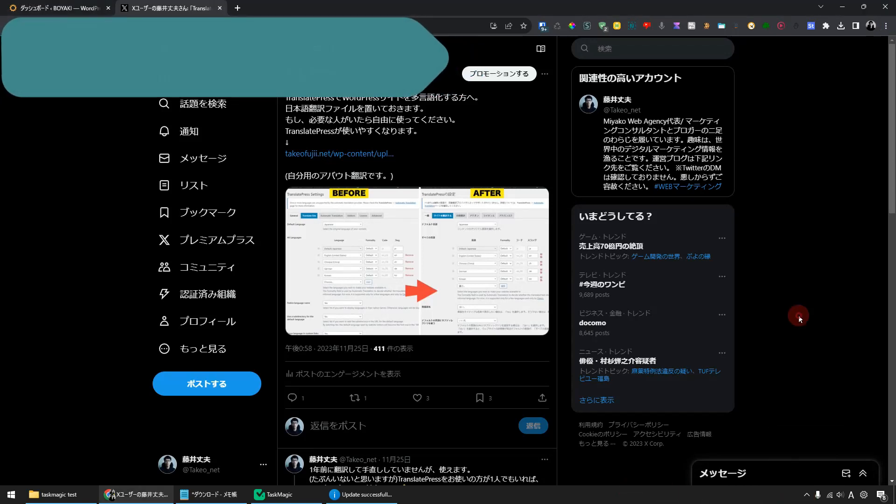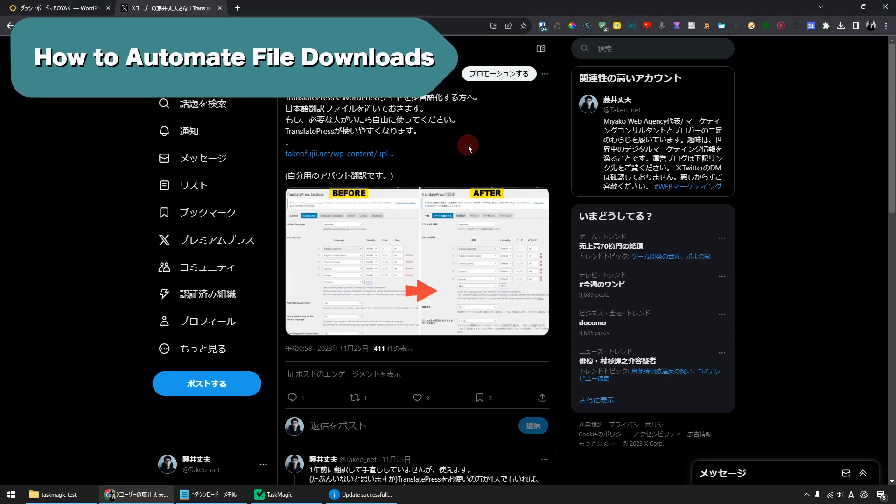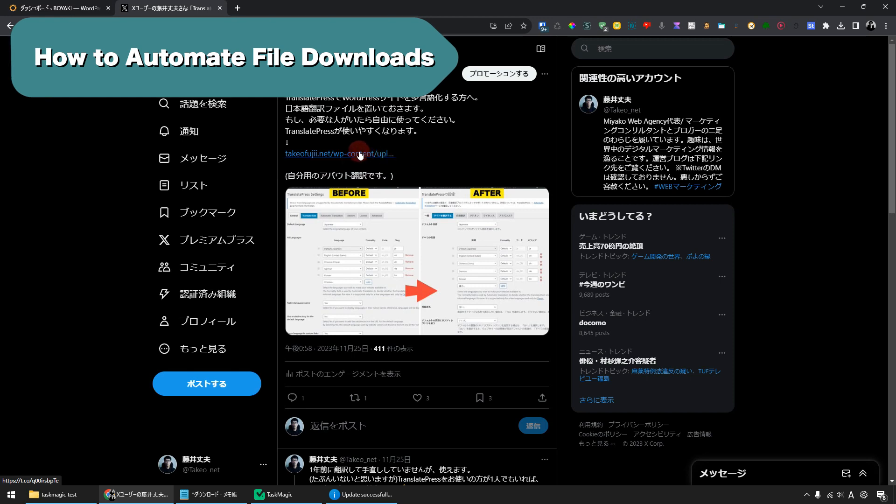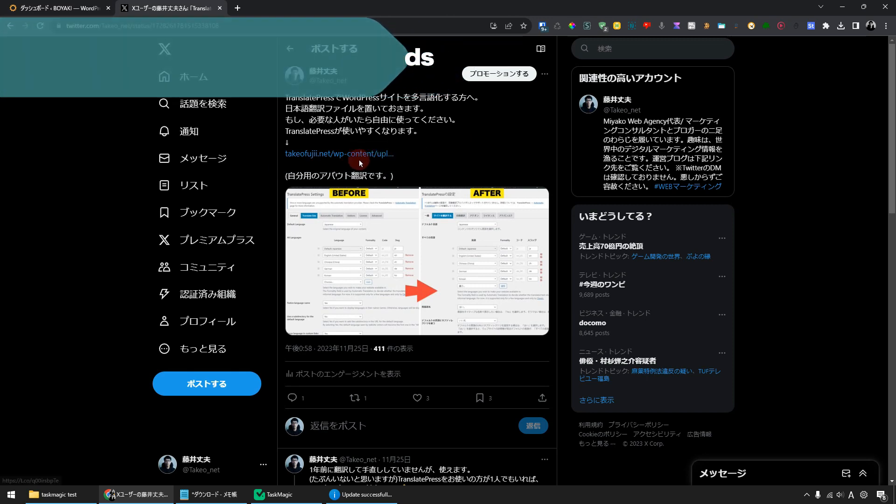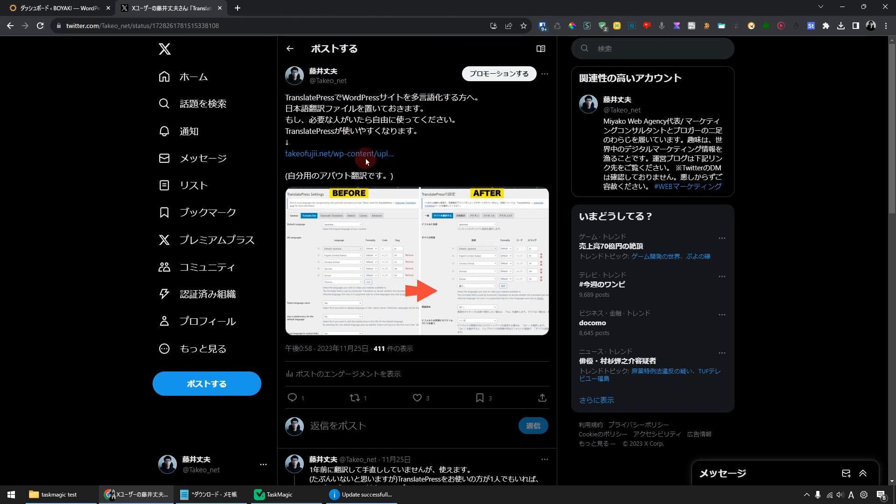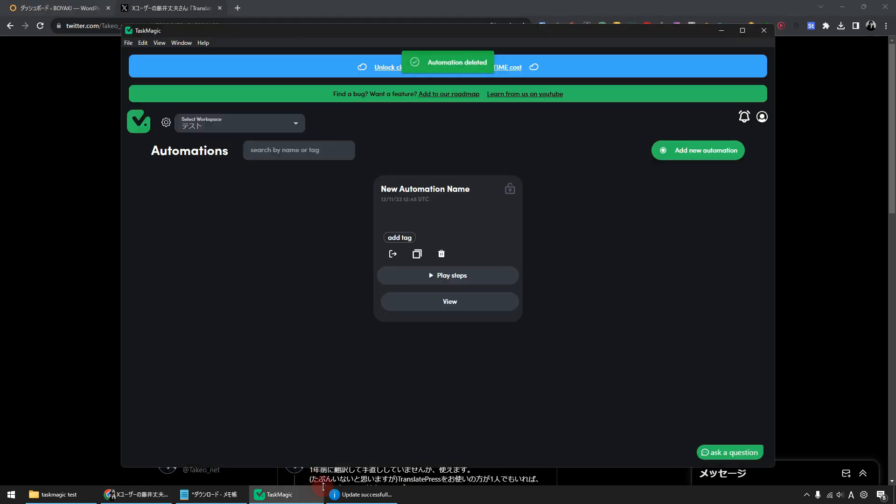I'm Fuji. In this video, I'll show you how to use TaskMagic to download files from the page automatically. There is a zip file URL on this X page. Let's automate this zip file with TaskMagic and download it. Automating file downloads from a web page is a breeze. Let's actually do it.